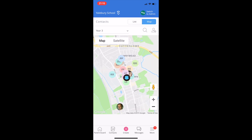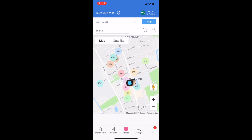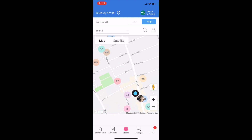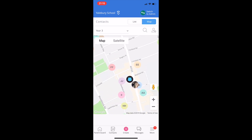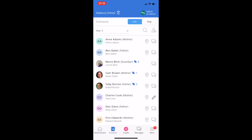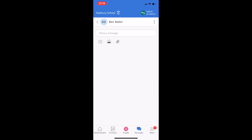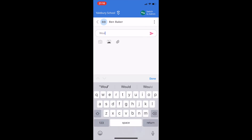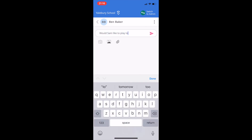If someone joins or leaves the school mid-year, everyone's app automatically updates with their details, so no one gets left out. You can send a private message to any parent in the school, including those who choose to share no contact details.